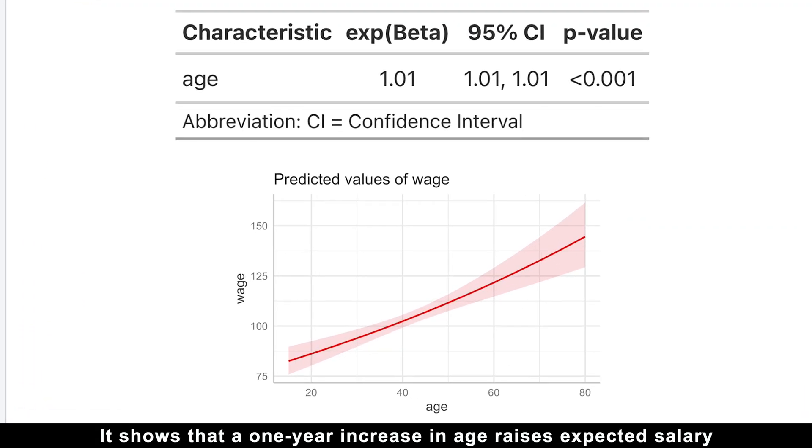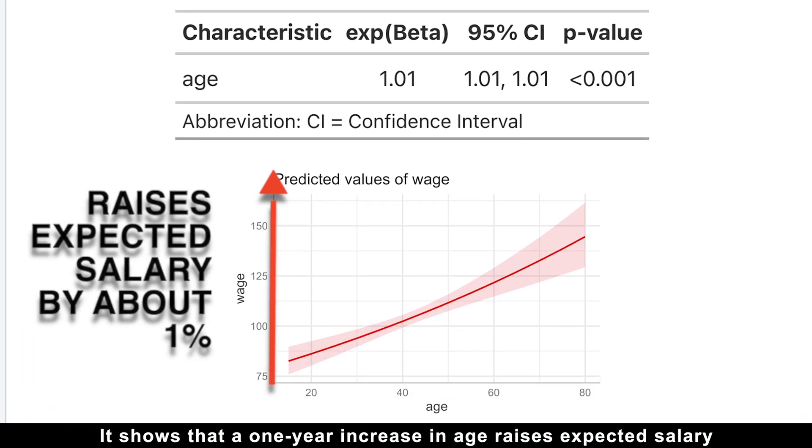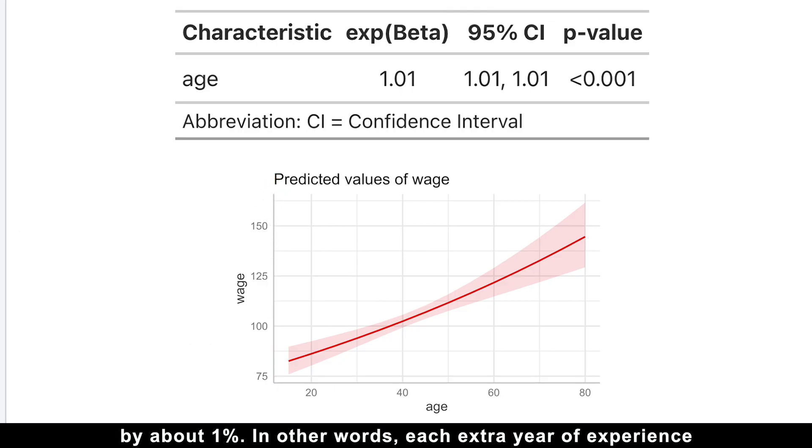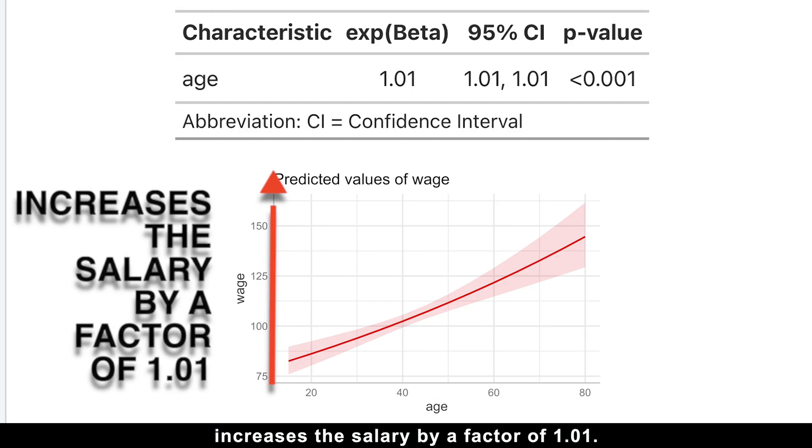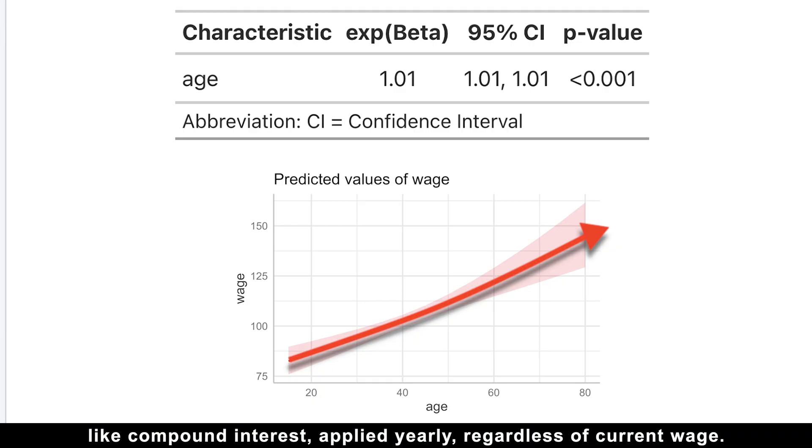It shows that a one-year increase in age raises expected salary by about 1%. In other words, each extra year of experience increases the salary by a factor of 1.01. This means a constant proportional growth rate, like compound interest, applied yearly, regardless of current wage.